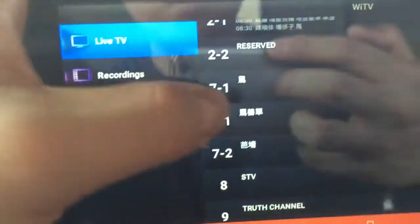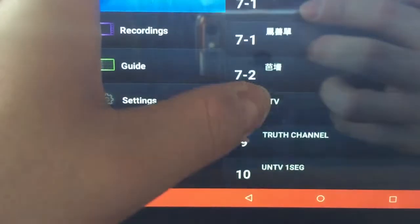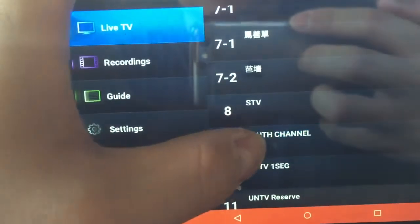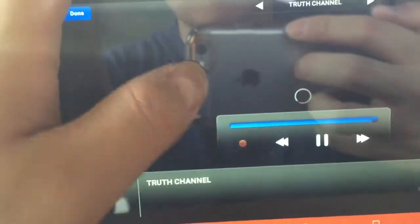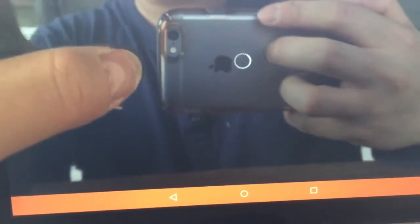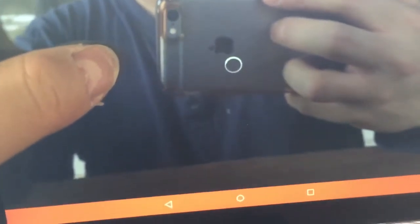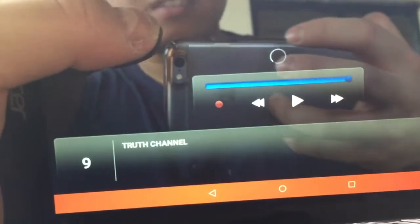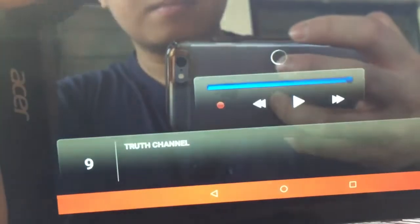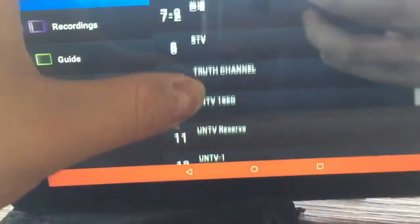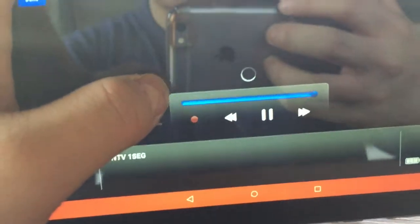No content if there's a thing there. No signal. True channel, ang dating daan, good TV one seg.